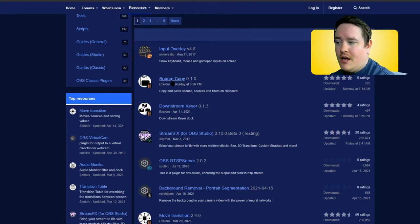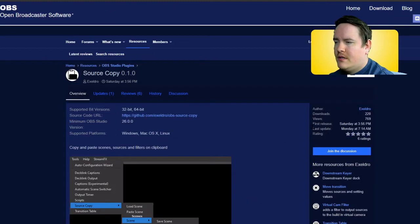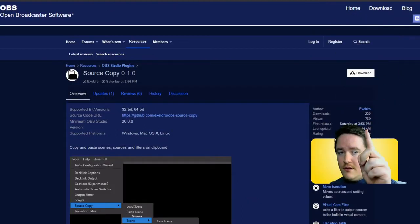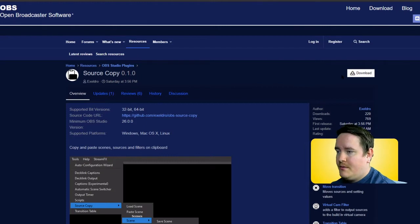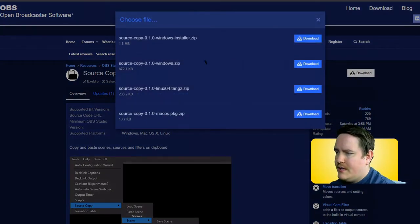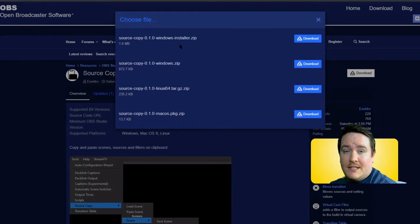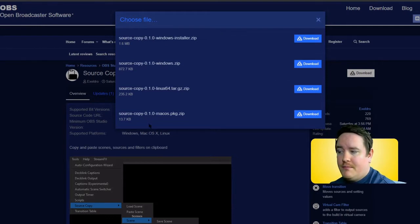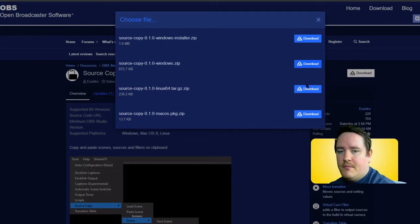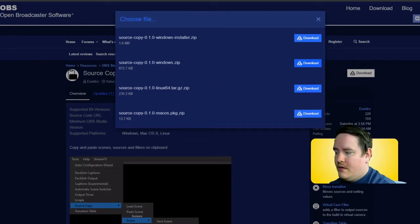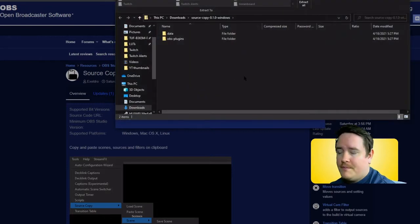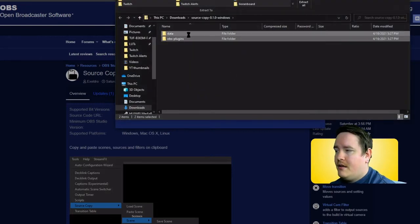So I'm going to pick Source Copy right here. Right below, there is a download button, so I'm going to go to that. I like to do the zip. You can also do Windows Installer where it automatically installs for you. If you're using Mac or Linux, there are options for those too. I'm going to do the zip, let it download, open it up, and select both files and copy them.